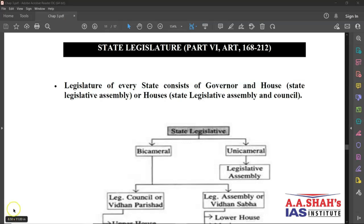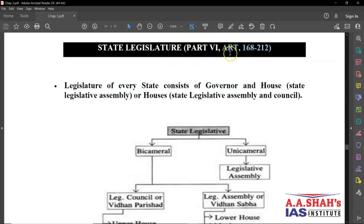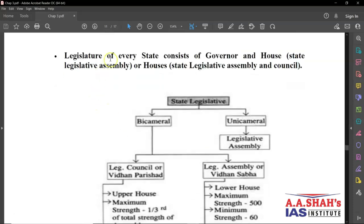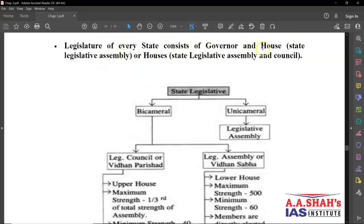The next part in the functioning of the state government is the state legislature. State legislature is the place where laws are made. Under the constitution, state legislature is discussed in Part 6, between Article 168 to 212. Legislature means we have the houses or a house. When it comes to state legislature, all the states do not have two houses — some have two houses and some have one house.